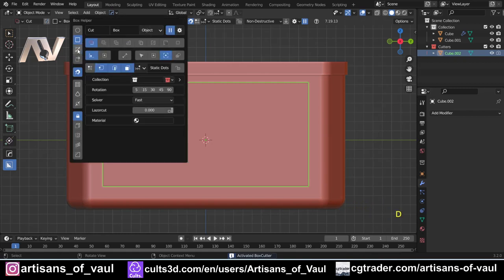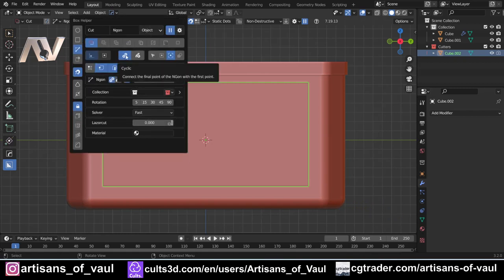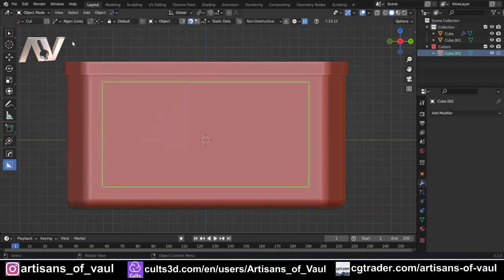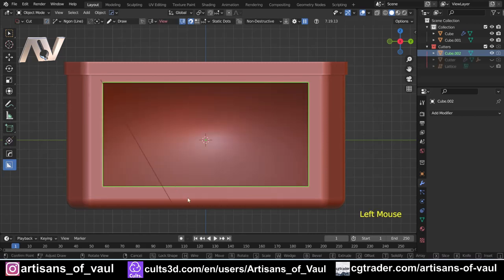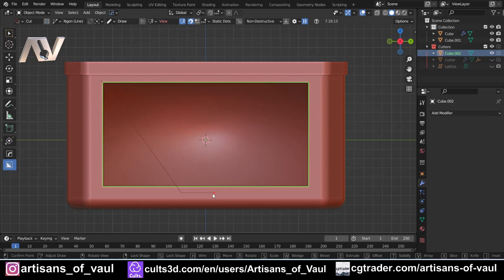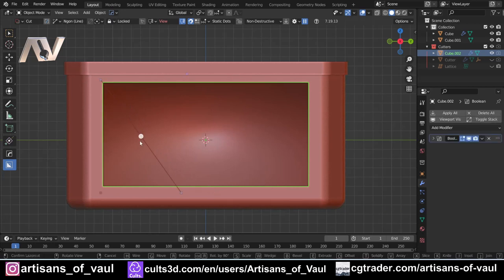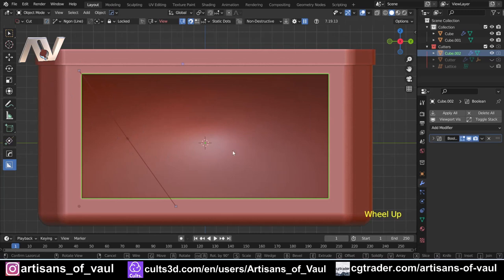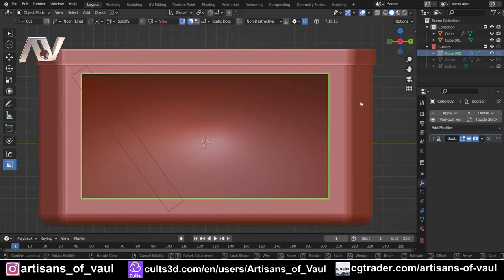I'm going to press alt and W to open up box cutter. I'll press D and then change this to an Ngon and I want it to be non-cyclic, which means effectively I'm just going to draw a line. I'm going to click somewhere in that corner all the way down - you'll notice this snaps to 15 degree increments. I'll press control so it's not quite at 15 degrees, take my mouse off there and I've got my line. At that point I can press tab to confirm, but I still have controls, so I'm going to press T and thicken that up a bit.